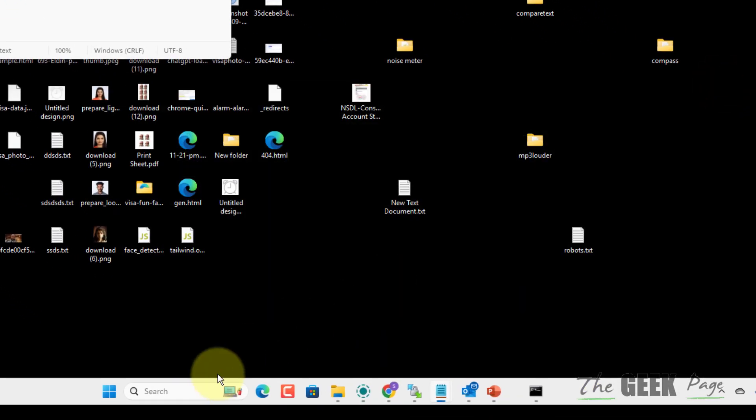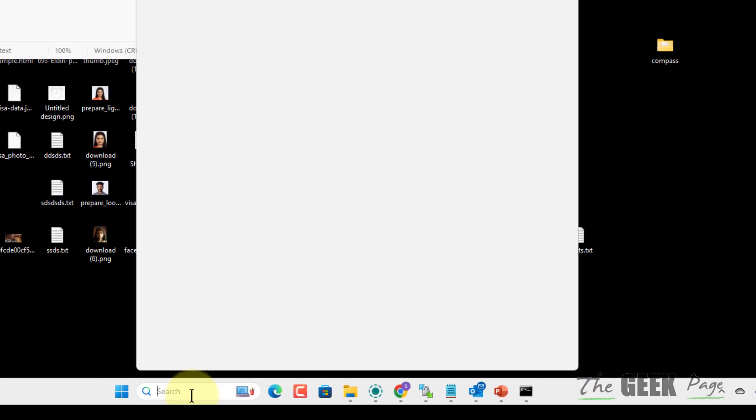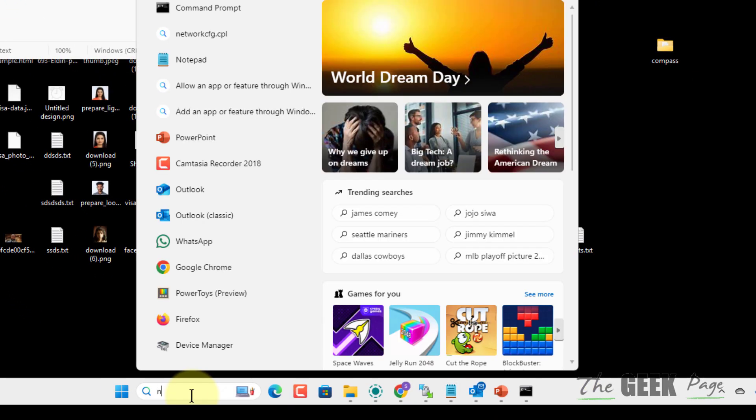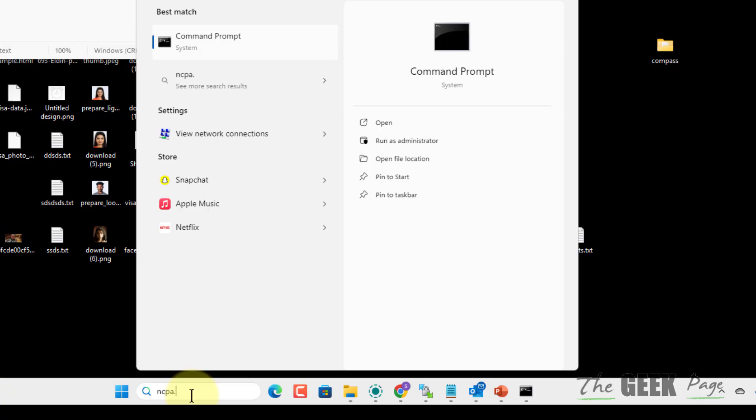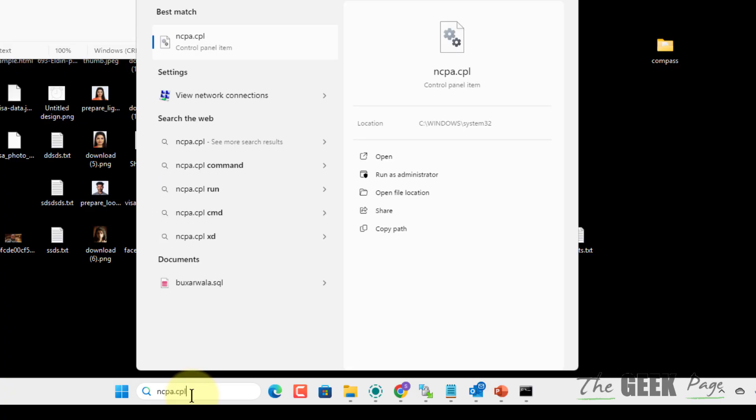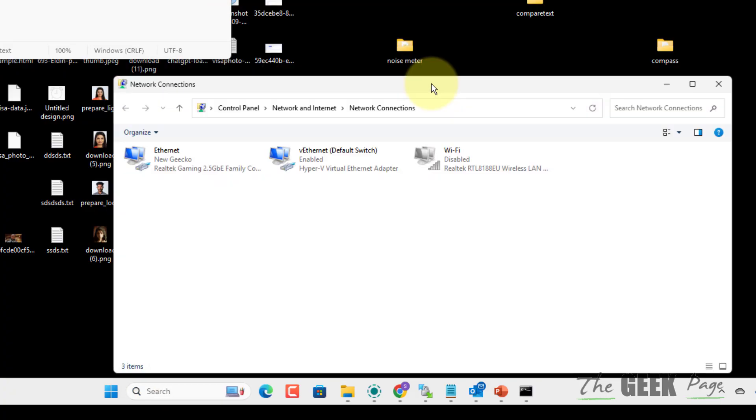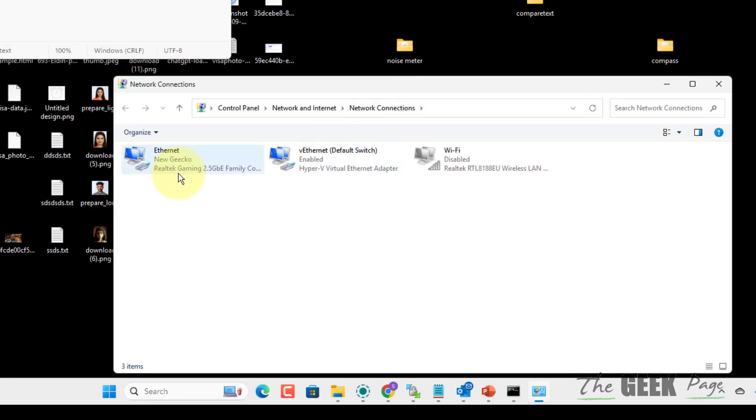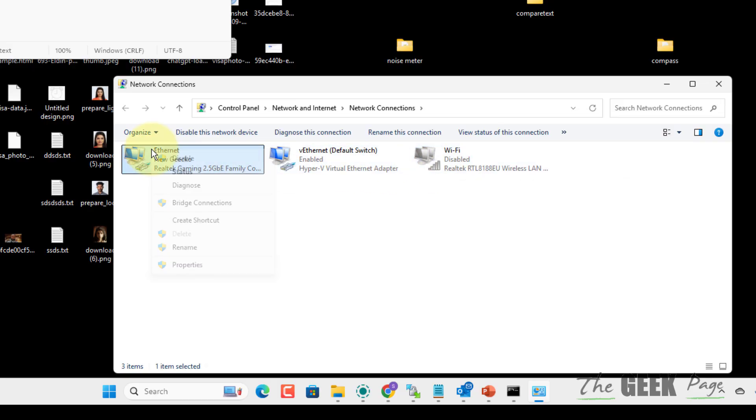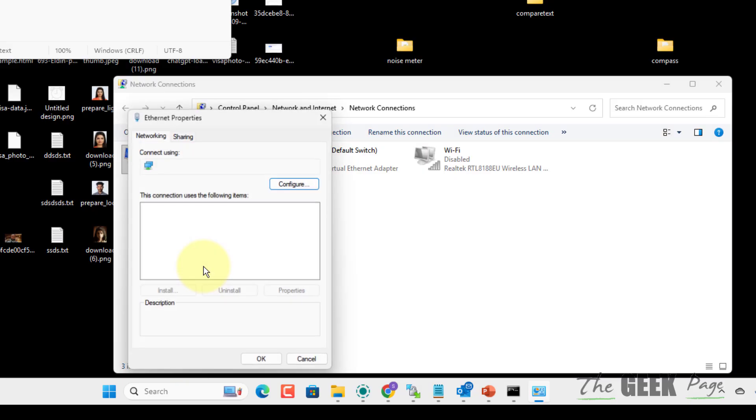If this is still not fixed, then let's try to change the DNS. Just search ncpa.cpl and click on this. If you are on ethernet, right click on ethernet. If you are on WiFi, right click on WiFi and click on properties.